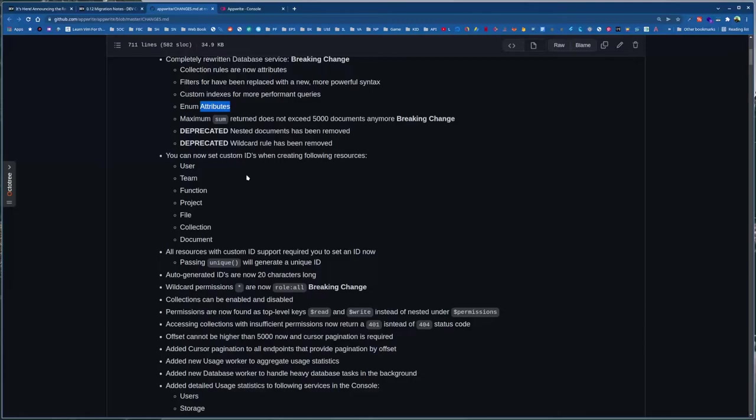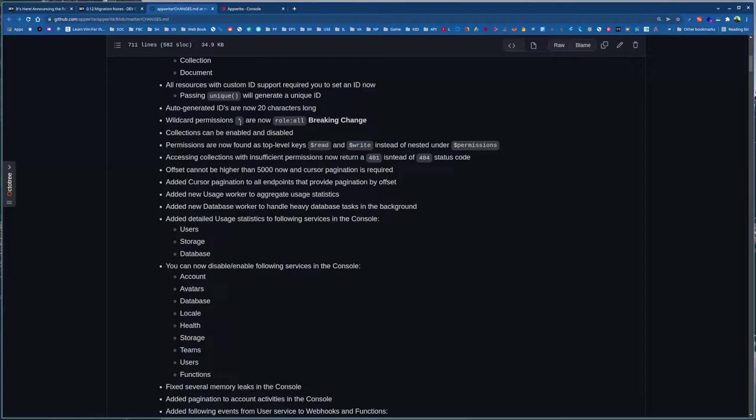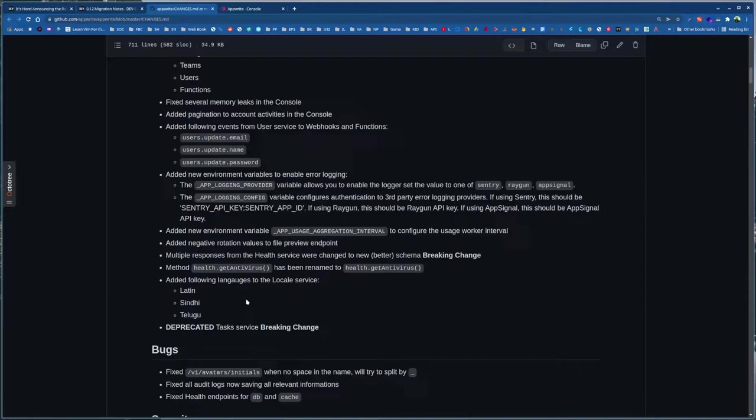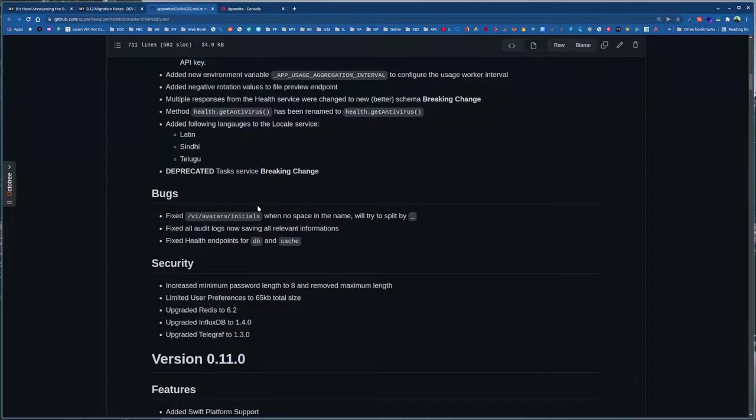To make queries more performant, and queries will not work without indexes. Then there are enum attributes and some other changes, custom IDs to these resources. So wildcard permission is switched from asterisk to role:all. And collections can be enabled and disabled. So if you want to prevent anyone from accessing collection, you can just disable it so that no one can access data from that collection. And permissions are found as top-level keys. So previously there was $permissions which had read and write, but now we directly get $read and $write. $permissions is removed and a bunch of other changes, cursor-based pagination, even some fixes, bug fixes, some security updates, all these things.